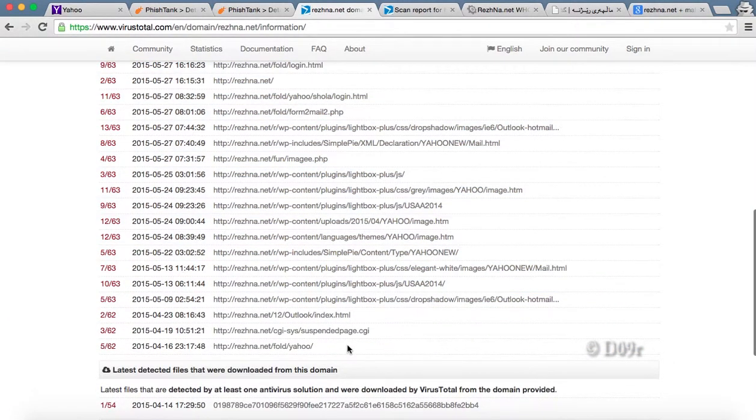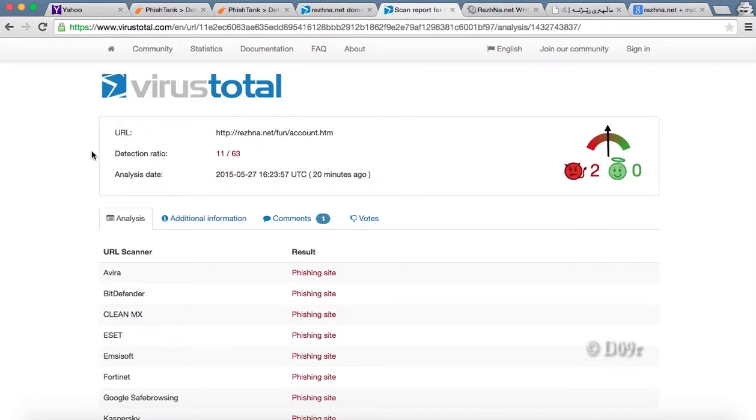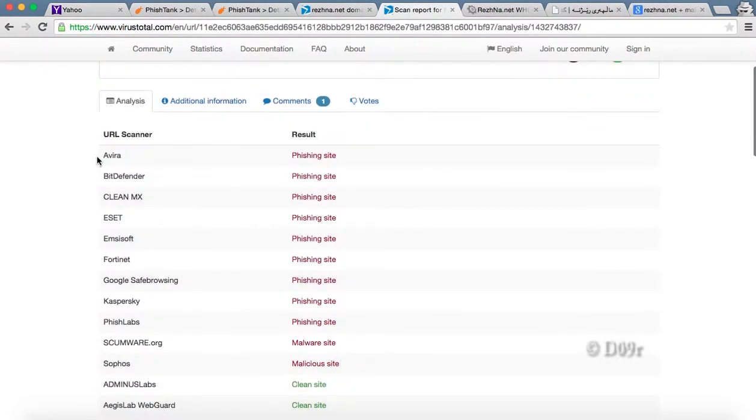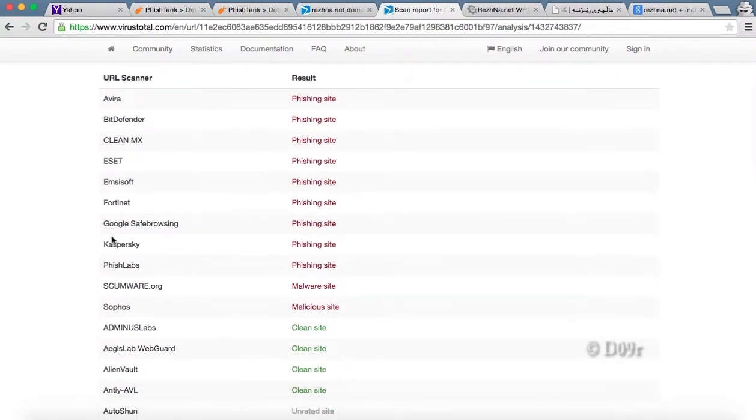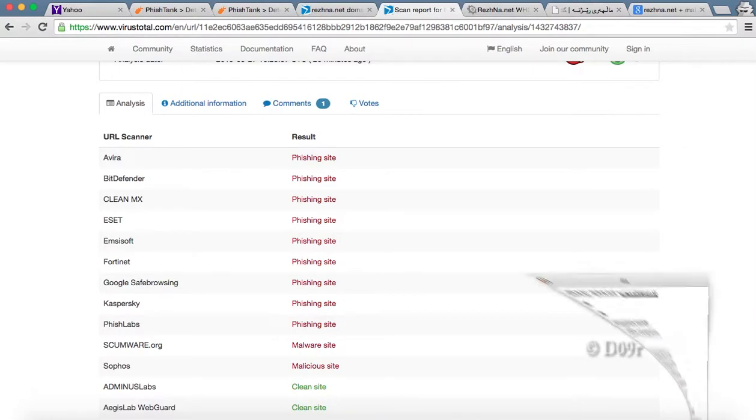These are the various webpages compromised on this domain. All these pages are phishing attacks. Many of them should be Yahoo email attack. This is the scan report of this URL. See, almost all the top antivirus are detecting this as a phishing site, malicious site.